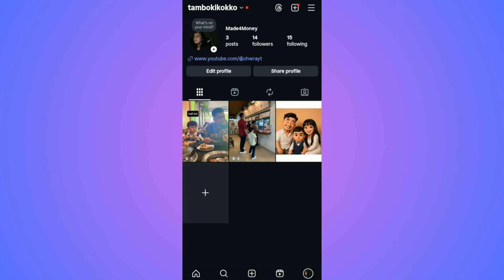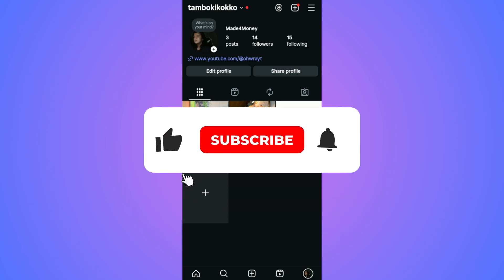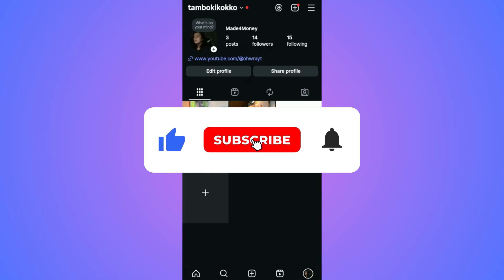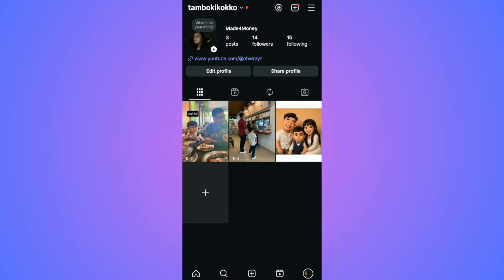Welcome. In this video I'll show you how to find a sent follow request on Instagram. If you find this video helpful, please leave a like and subscribe to the channel for more such tutorials.